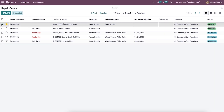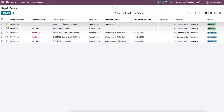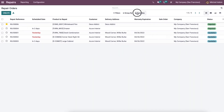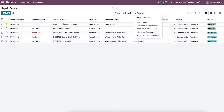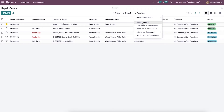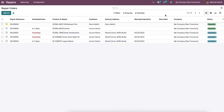We can select lines to perform additional actions or print these records. We can also set priority by clicking on the star icon, which is very useful for marking urgent records. Additionally, the Filters menu and Group By can be used, and the Favorites tab includes options such as save current search, import records, link menu in spreadsheet, insert in spreadsheet, etc.